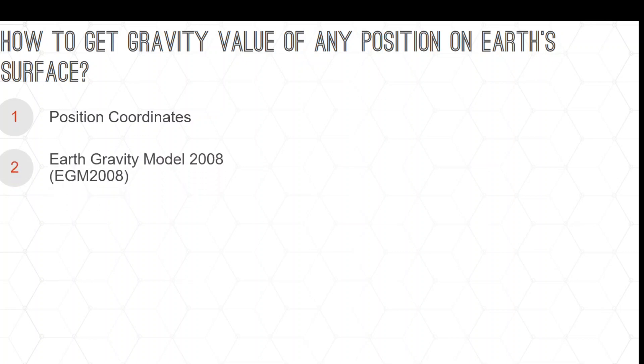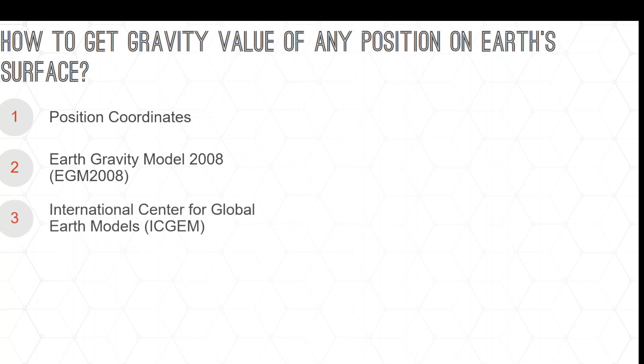ICGEM stands for International Center for Global Earth Models. On the ICGEM website, there is a facility where I can choose EGM2008 as the Earth Gravity Model.